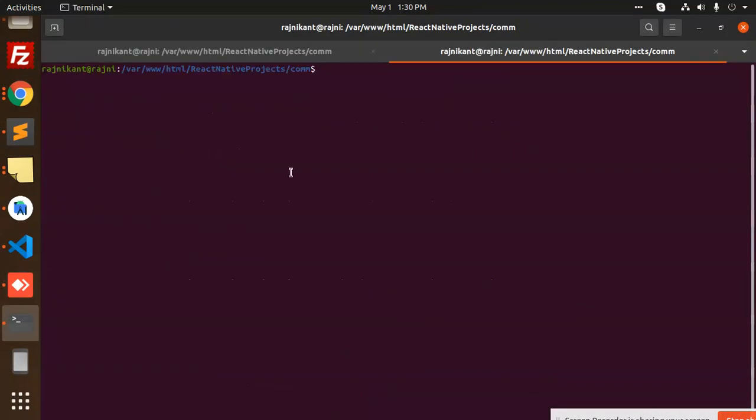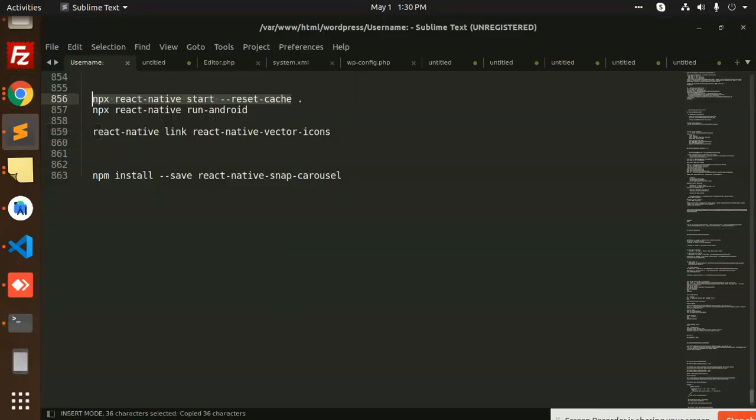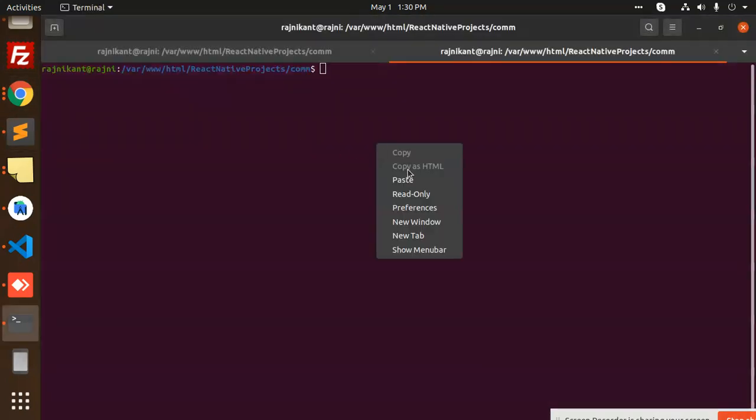Let me reset the cache with npm reset cache.